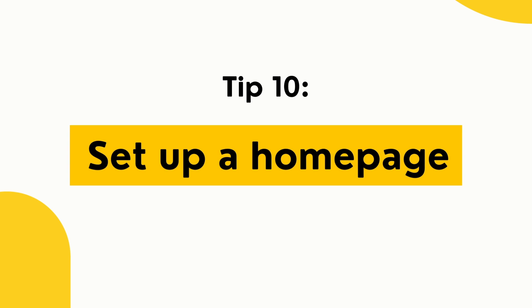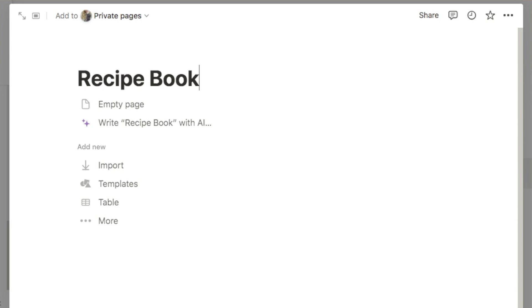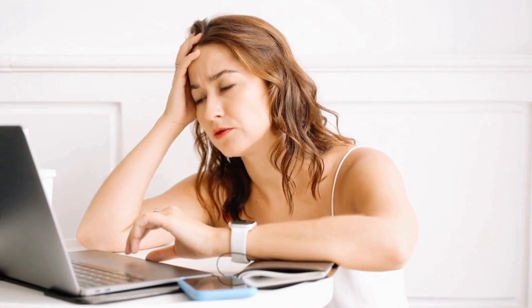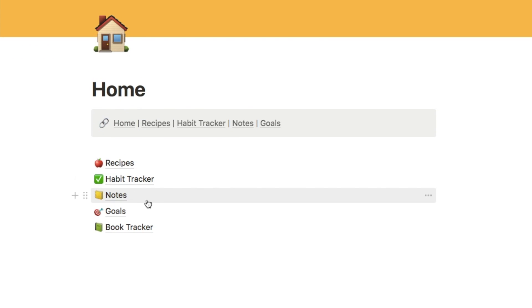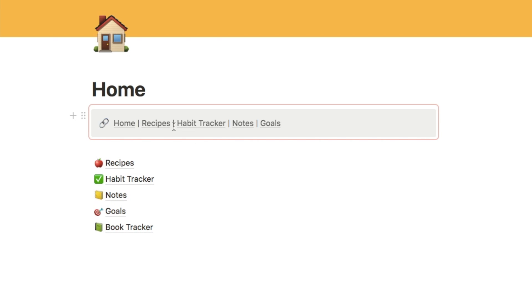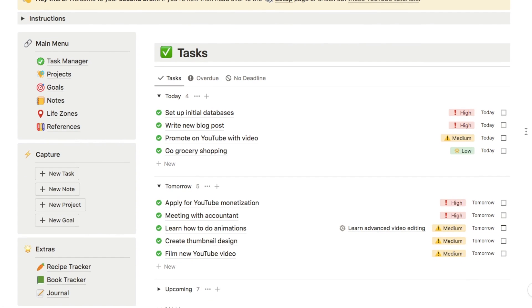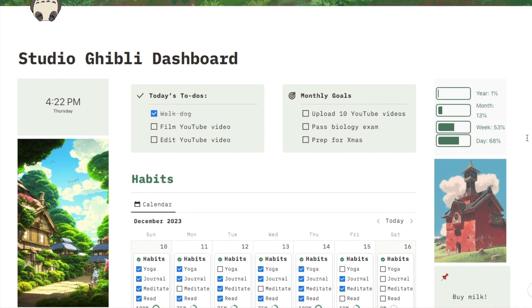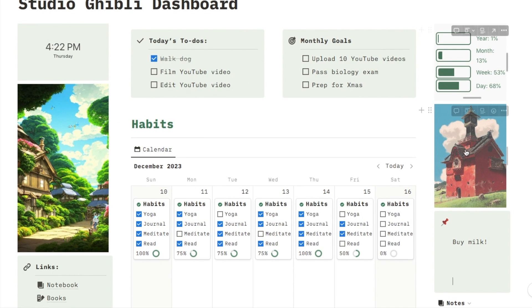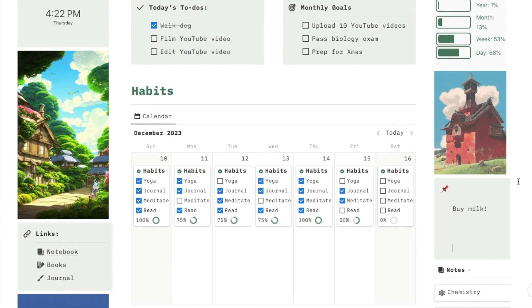Tip number ten is to create a home page. One thing that can be really confusing when you first get started in Notion is finding all of the different pages you've created. You might create a habit tracker, a recipe book, a note-taking system, and then suddenly can't find everything. Setting up a home page — even a simple one — where you list all the different pages in your system makes navigation much easier. Homepages can be more elaborate too, like my second brain system with an overview of key databases and a Studio Ghibli-inspired dashboard with widgets, images, and a habit tracker.